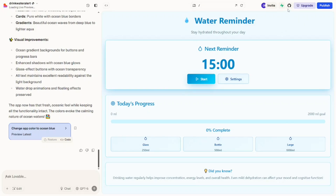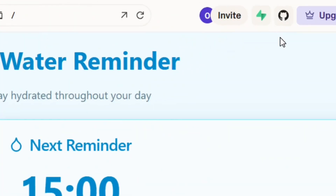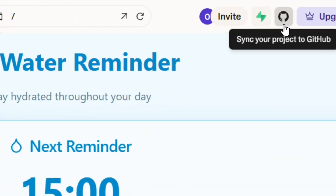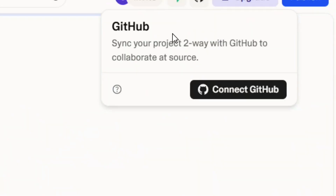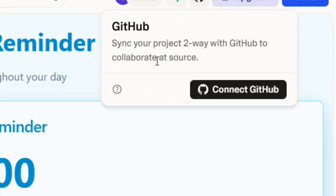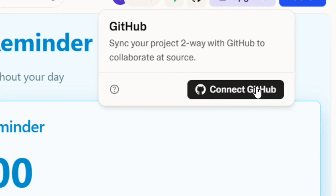When you look at the top, you'll see an icon which means you can sync your project to GitHub. Just click on it and it's going to open just like this. You'll need to create a GitHub account if you don't have one, and then come back and click on 'Connect to GitHub'.